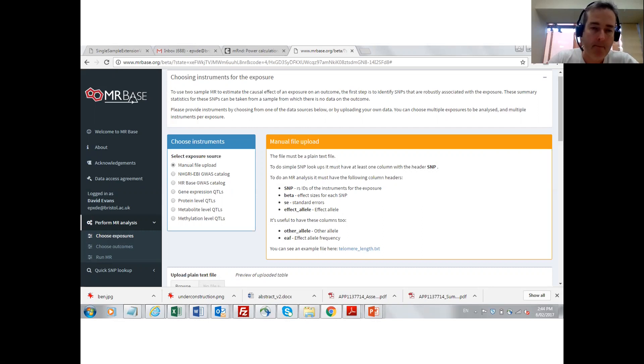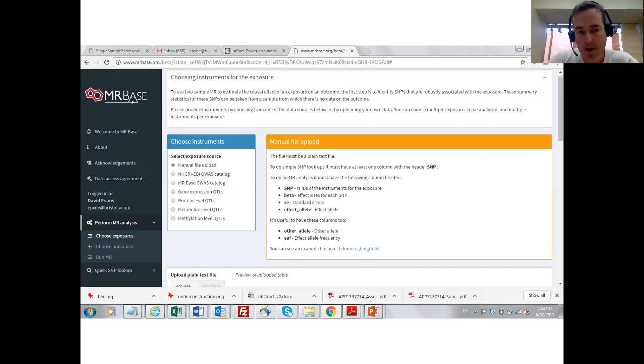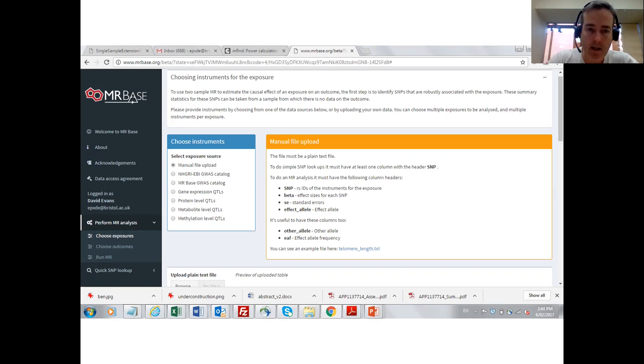There's also databases in MRBase of gene expression studies, proteomic studies, metabolomic studies and methylation studies.